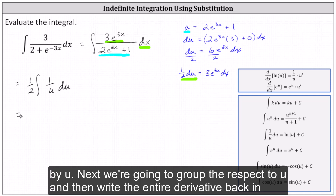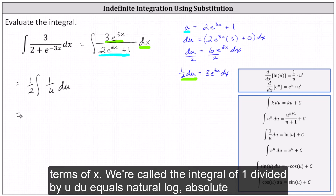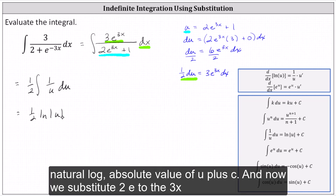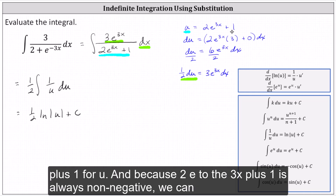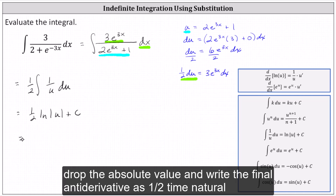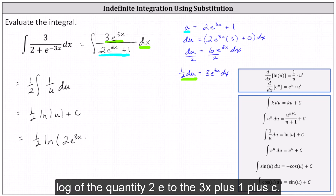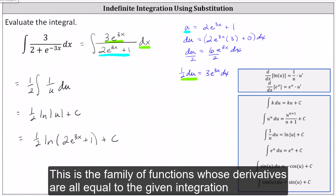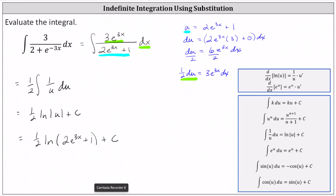Next we integrate with respect to u and then write the antiderivative back in terms of x. Recall the integral of 1 divided by u du equals natural log of the absolute value of u plus c. In our case the antiderivative with respect to u is 1 half times natural log of the absolute value of u plus c. Substituting back 2 e to the 3x plus 1, and since 2 e to the 3x plus 1 is always non-negative, we can drop the absolute value and write the final antiderivative as 1 half times natural log of the quantity 2 e to the 3x plus 1 plus c. This is the family of functions whose derivatives are all equal to the given integrand function.